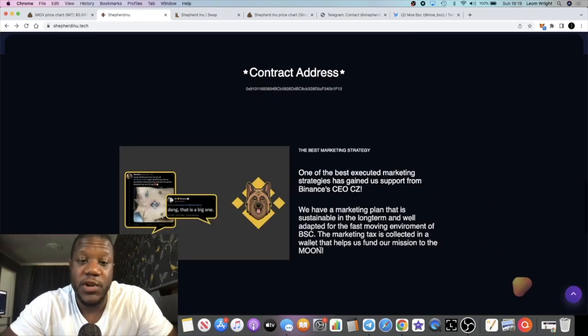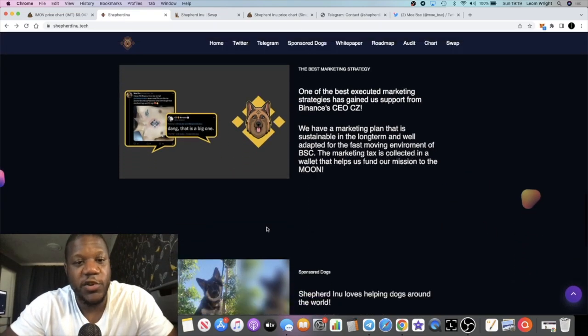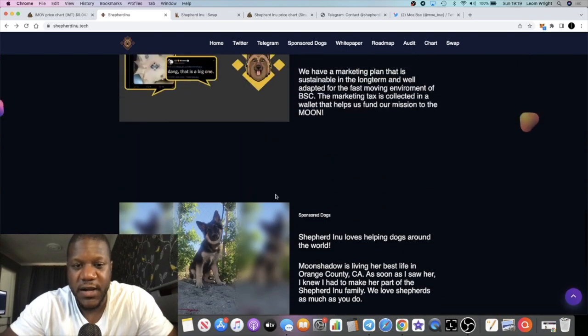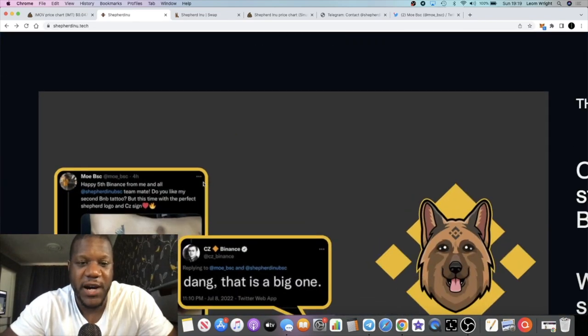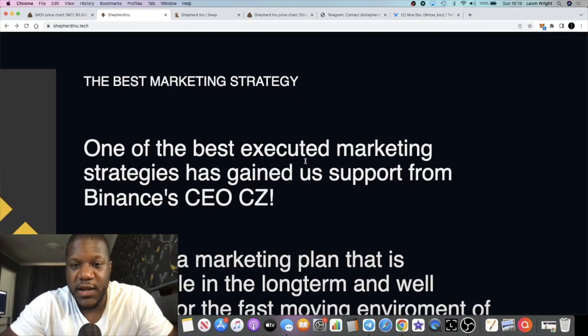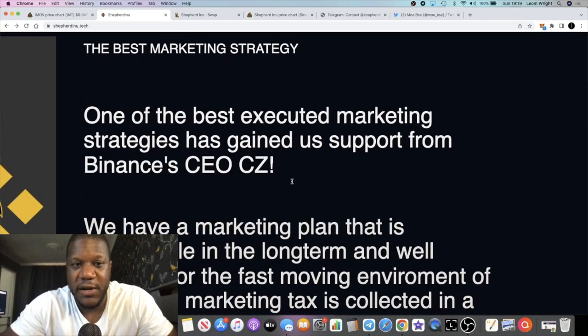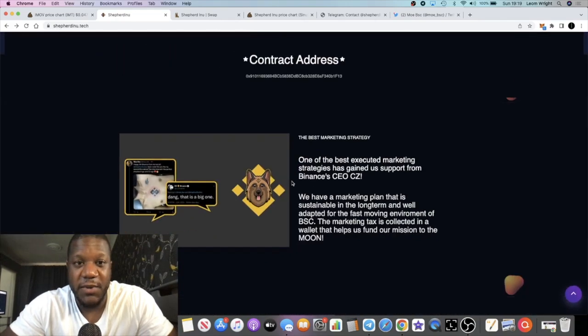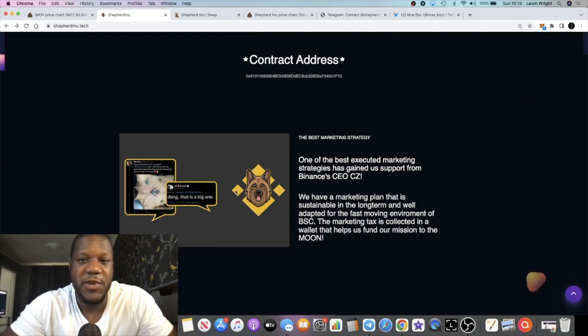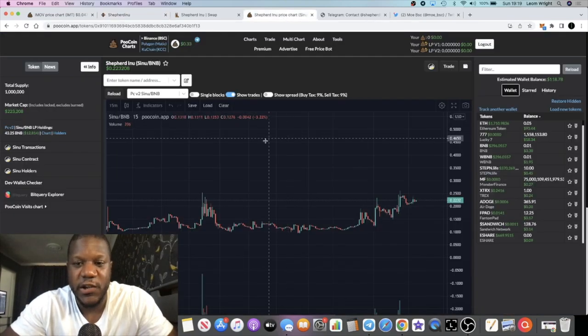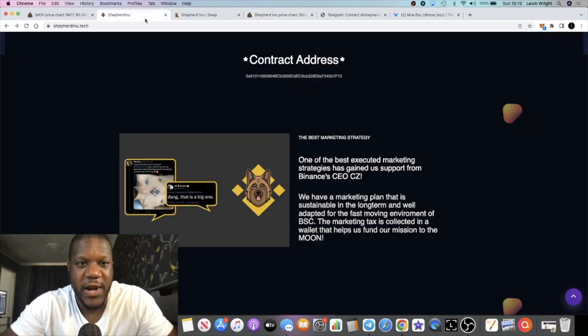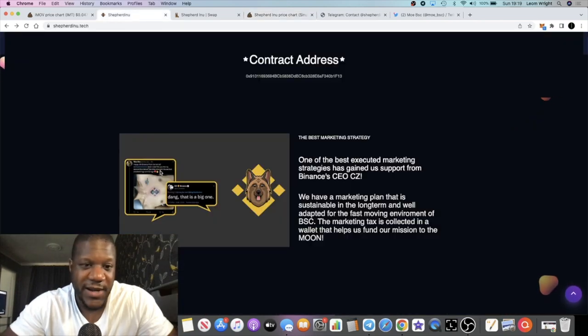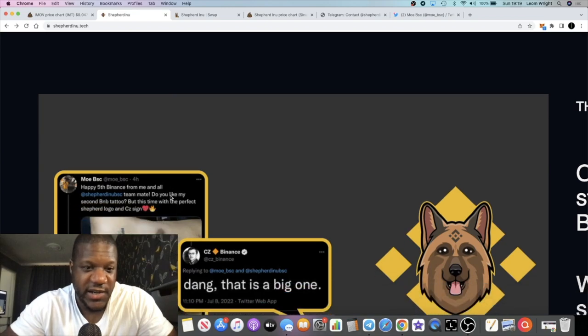The marketing tax is collected in a wallet and that helps us fund our mission to the moon. When it comes to meme coins for me it's all about marketing. If I assume that they're going to be executing a marketing strategy, I look at that and think it's probably a good time for me to be in while the price is low like this, get a little huddle bag maybe something small.